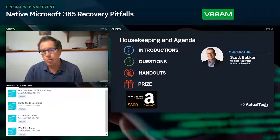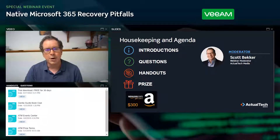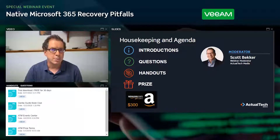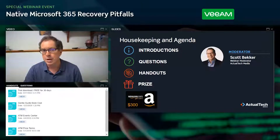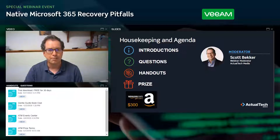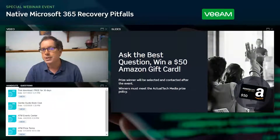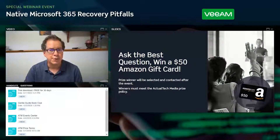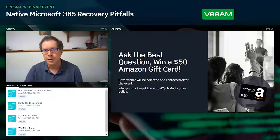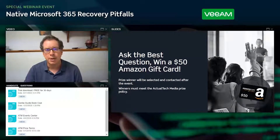At the end of the webinar, we'll be awarding a $300 Amazon gift card to one lucky registrant. You must be in attendance during the live event to qualify. The official terms and conditions can be found in the handout section. We also have a special $50 Amazon gift card for the best question asked. After the event, we'll look through all questions and contact that prize winner.